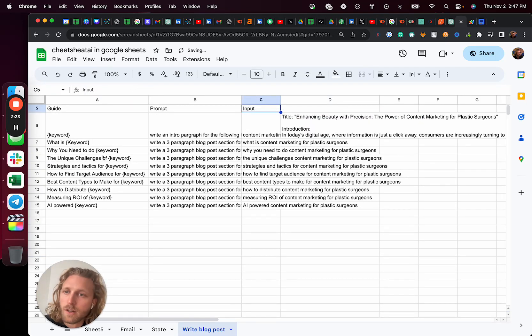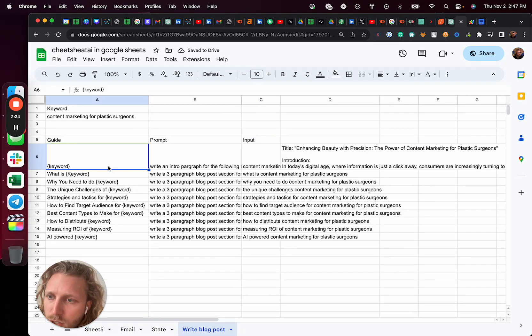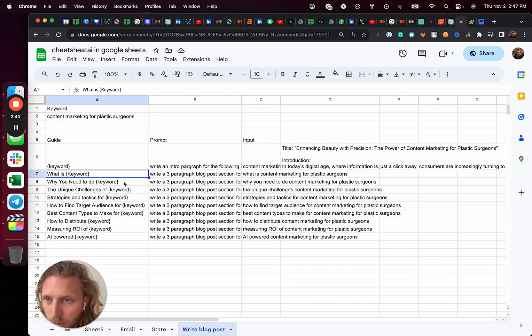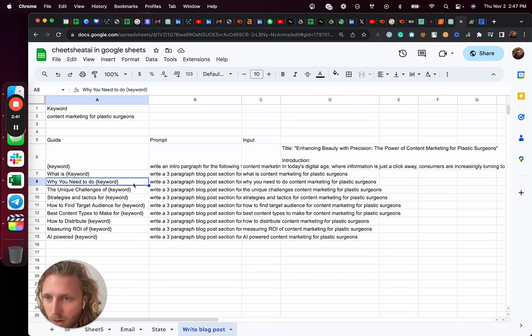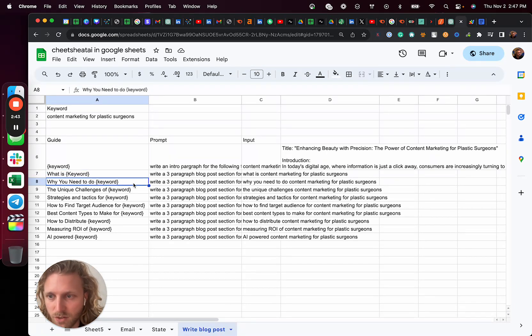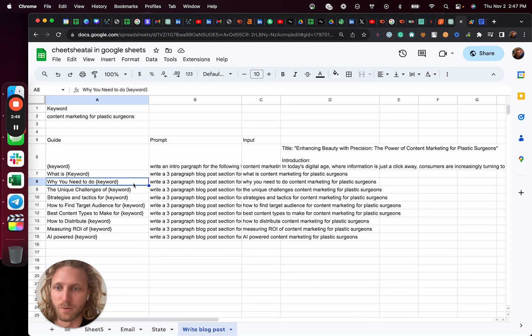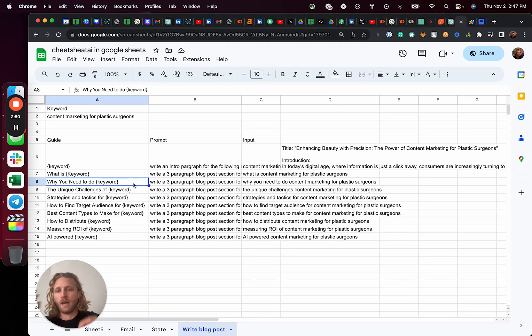And so when we think about this, easier to read, so it's content marketing for plastic surgeons, what is content marketing for plastic surgeons, why you need to do content marketing for plastic surgeons, the unique challenges of content marketing for plastic surgeons, cheap strategies and tactics for content marketing for plastic surgeons, et cetera, et cetera.